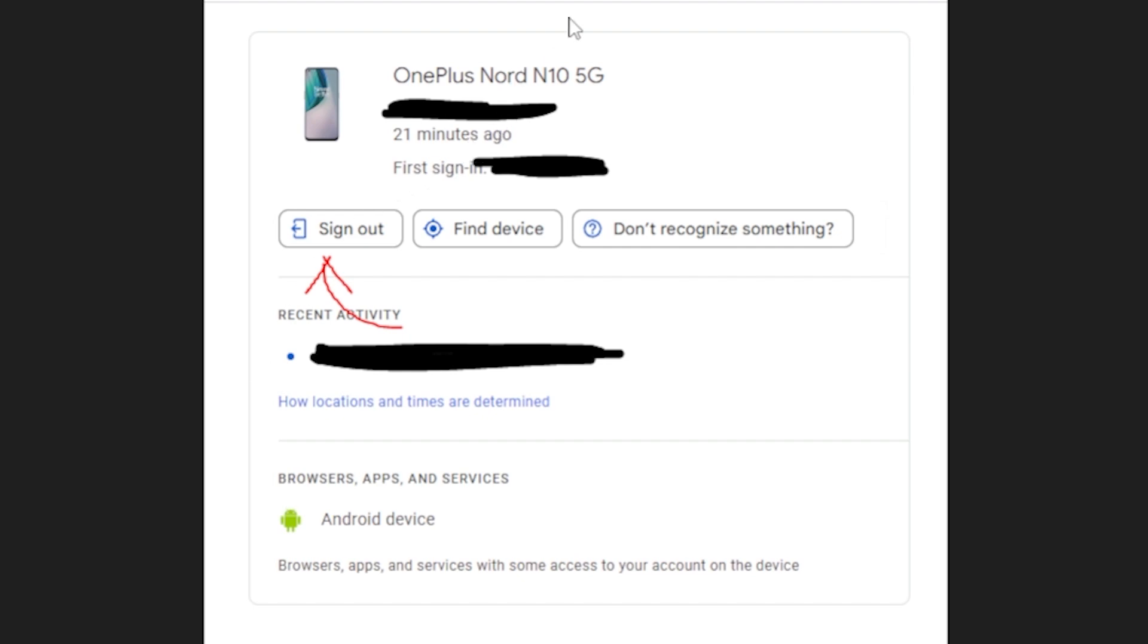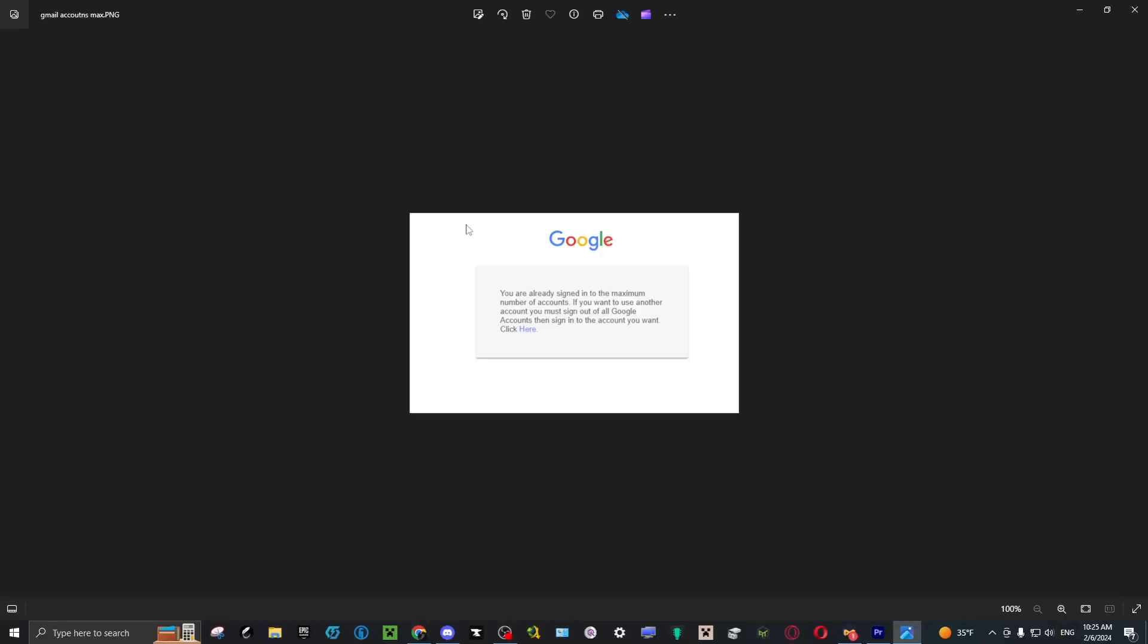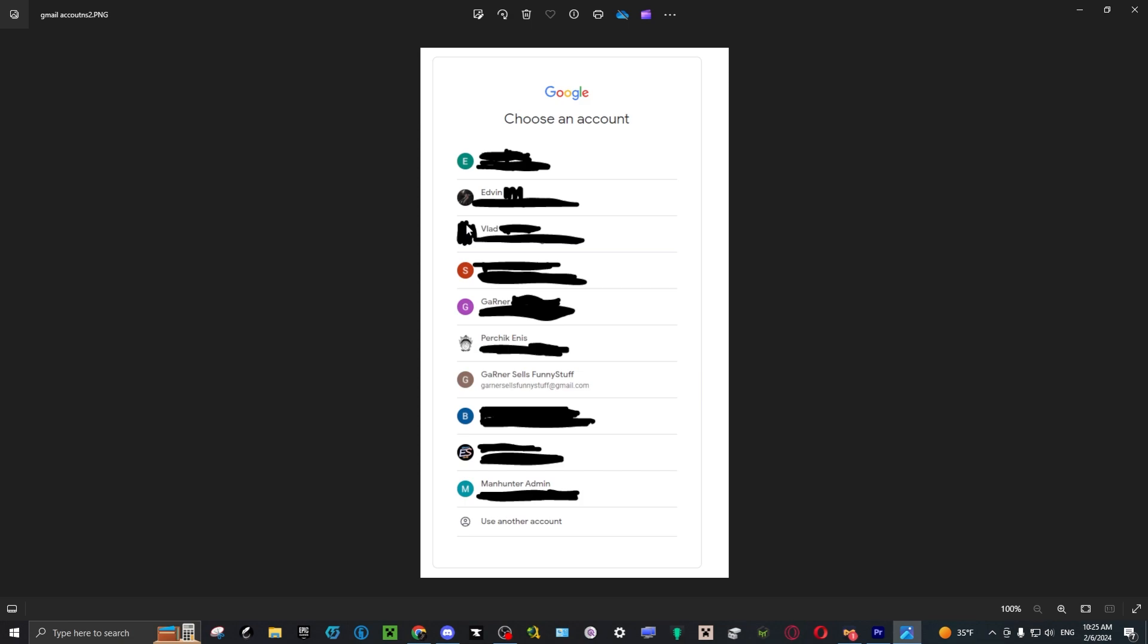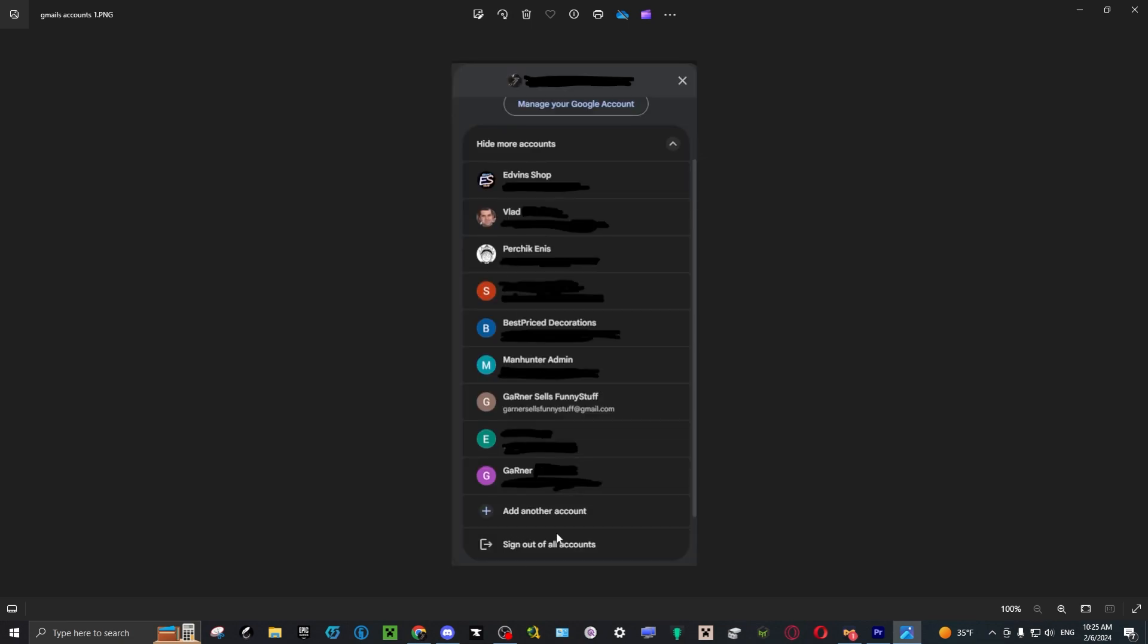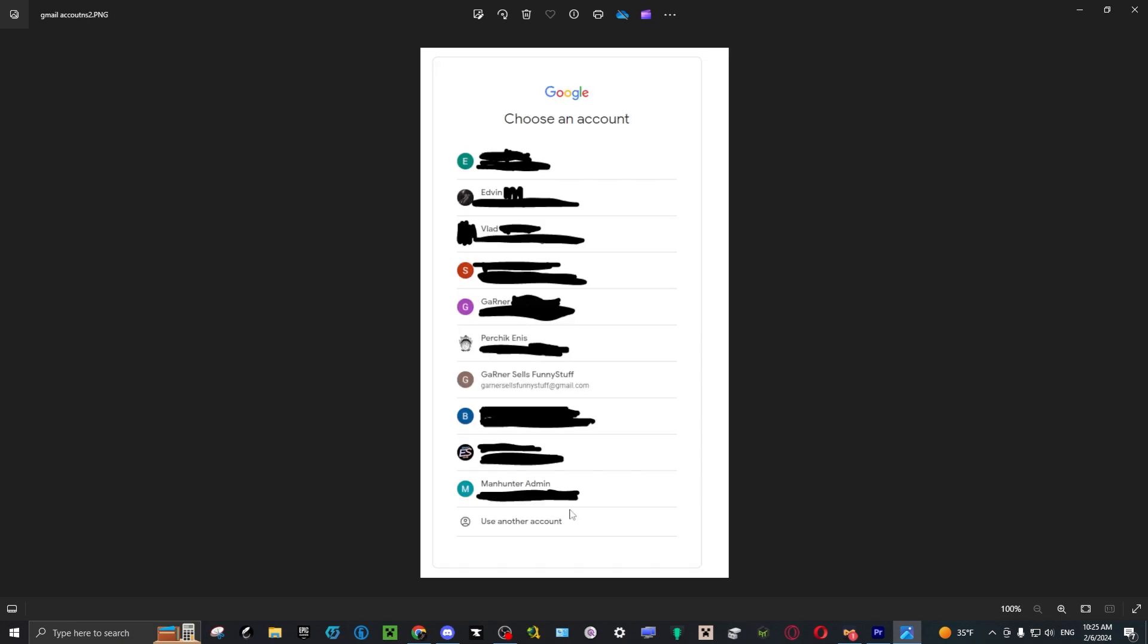Then you click on the device that you want to sign out of. It will sign out for safety reasons if someone else has access to the computer, but it will not remove it from the list. If you want to remove it from the list, there's only one way you can do it, and that's if you sign out of all accounts.